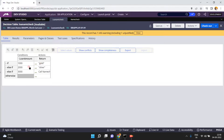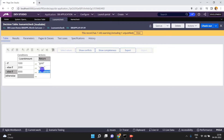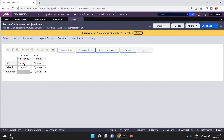Now try to understand: if the loan amount is 1000, you will get return value gold. If the loan amount is 2000, you will get return value silver. If the loan amount is 3000, I am calling one more decision table because I don't want to return a value directly — I have to do one more check.